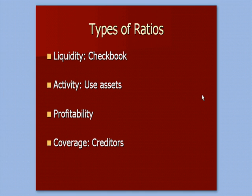We're going to talk about all four groups in our videos. Liquidity means your checkbook. Do you have enough cash coming in to pay your liabilities? Do you have a positive balance in the checkbook? That's what the liquidity ratio refers to.